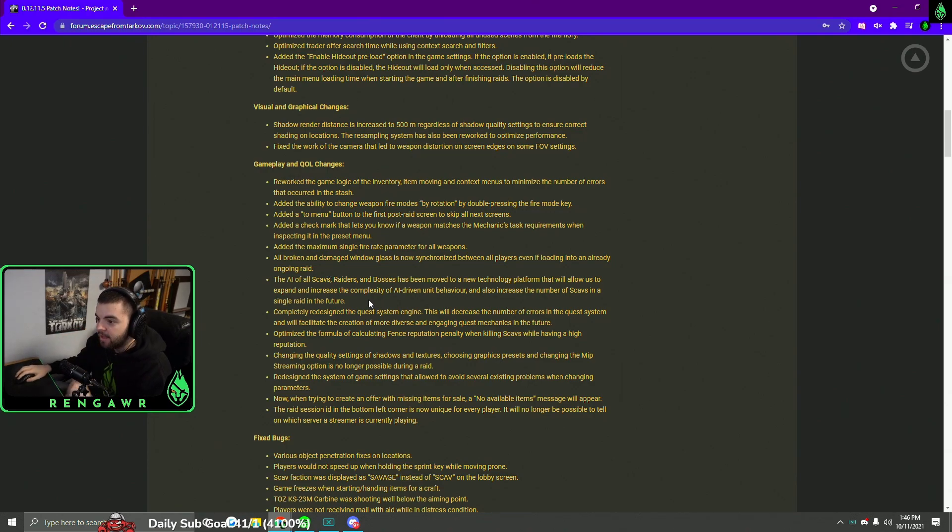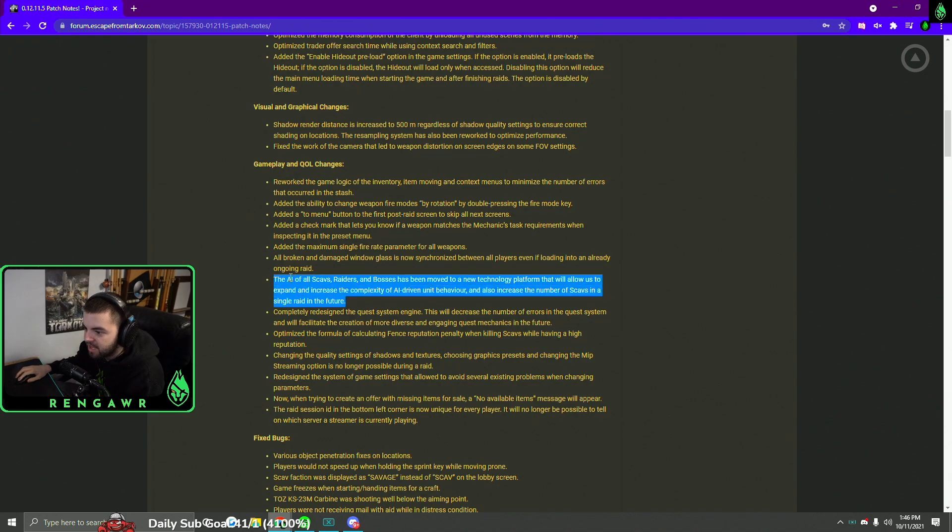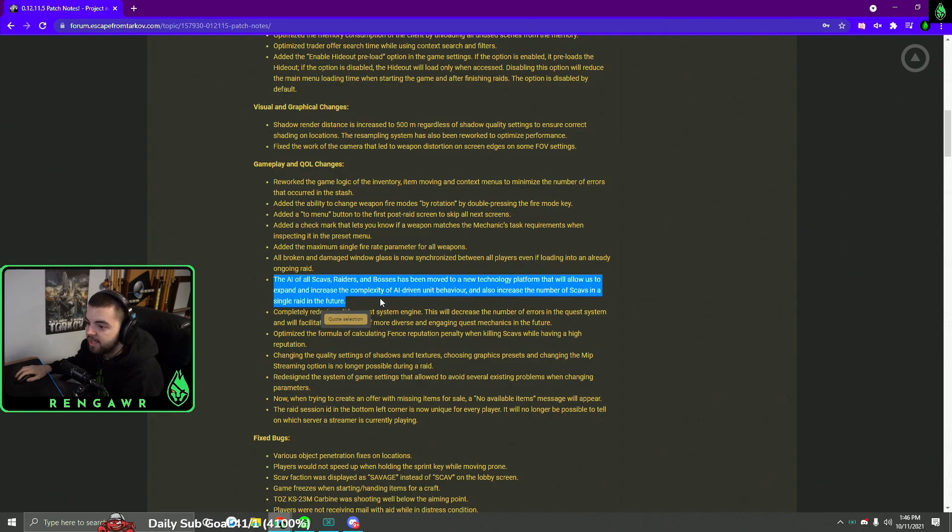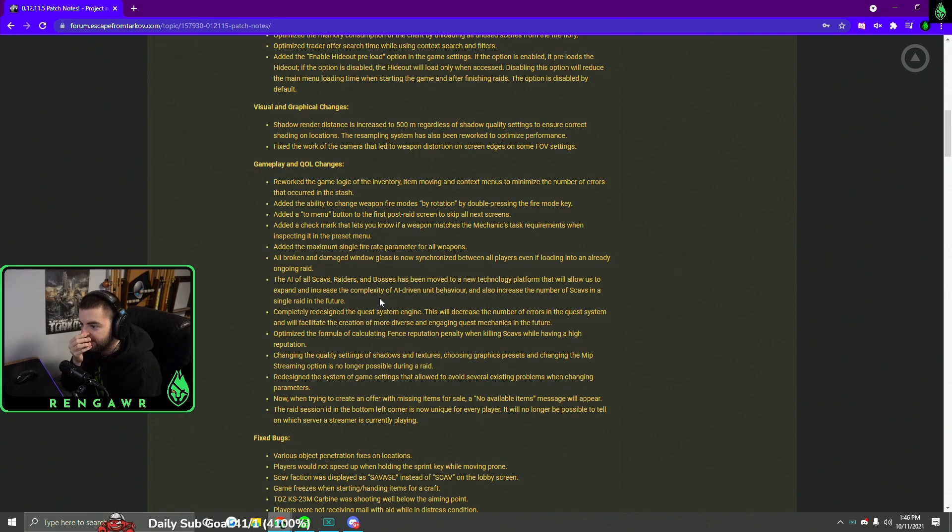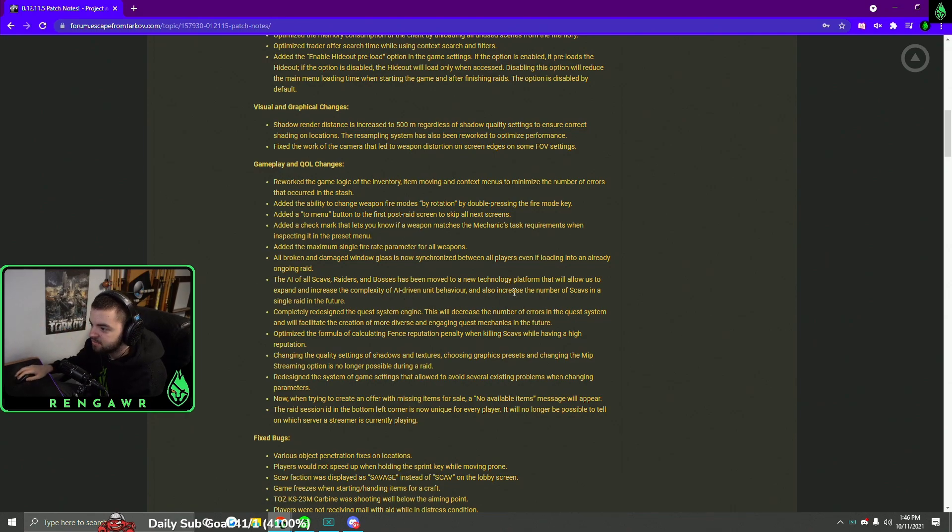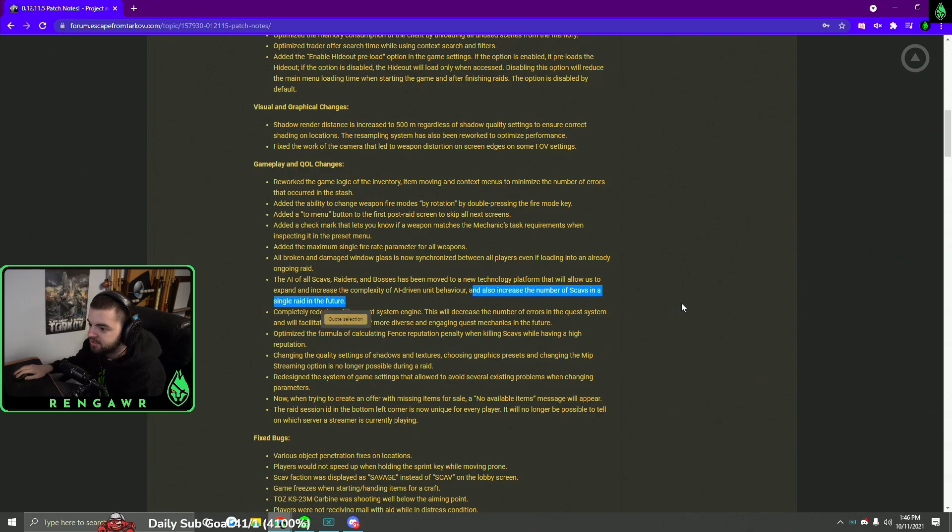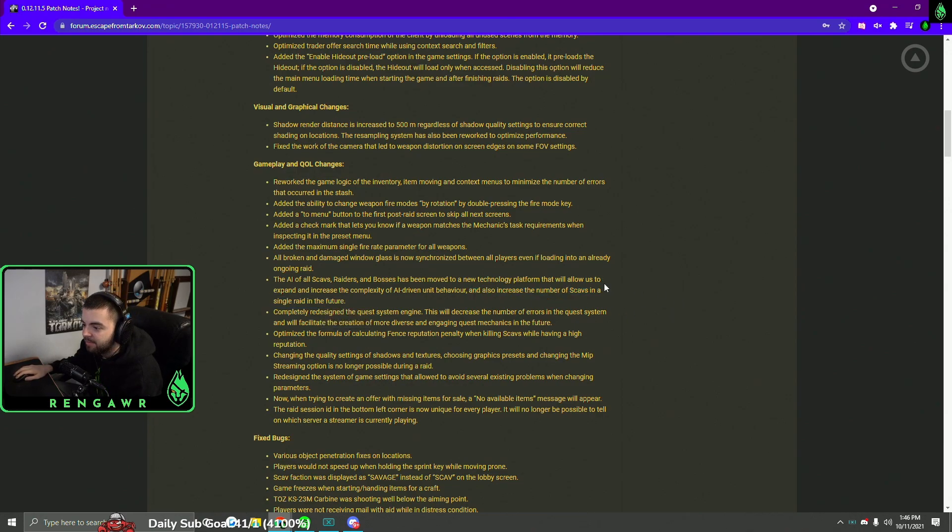They also added a new AI technology platform, which means they can expand the complexity of AI-driven unit behavior later on. So we actually won't see anything this patch with that, anything new, but they intend to increase the number of scavs that we will see in the future in a single raid. So that'll be cool if they can end up doing that. I'm excited to see that in the future.